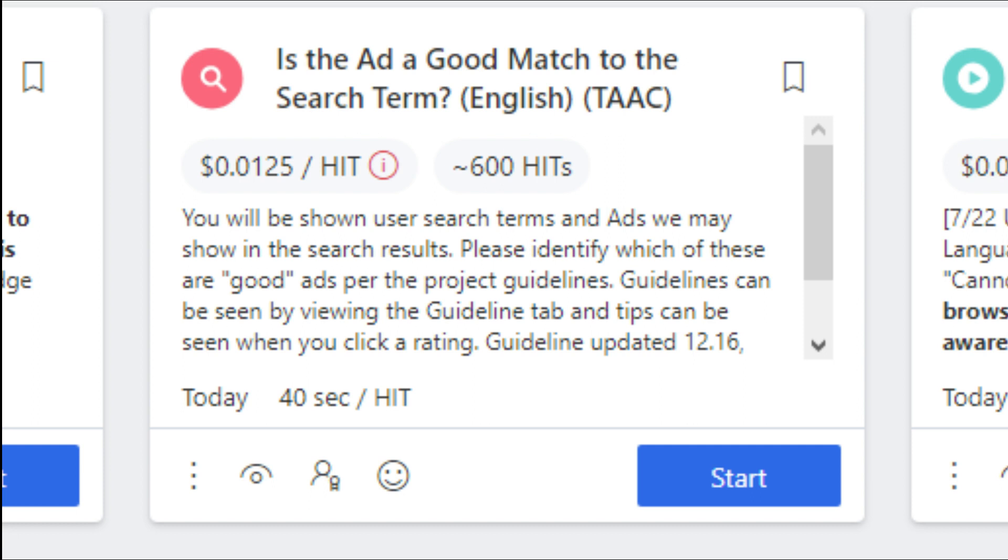There are two levels of this hit app. At level 1, you receive $0.0125 per hit and at level 2, you receive $0.0187 per hit. The minimum time spent on per hit for this hit app is 40 seconds.